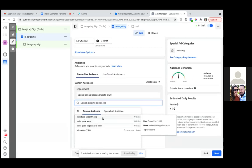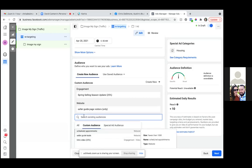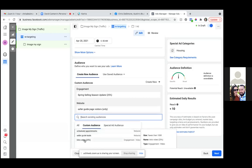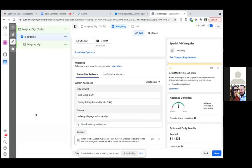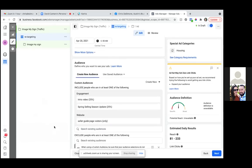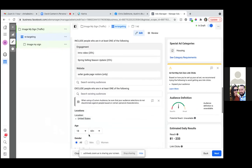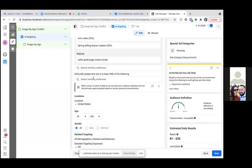Seller guide page visitors right there. And then the intro video 25%. And then what you'll always want to do is click on exclude and you're going to exclude your leads. It doesn't matter if only one lead came in, you still want to exclude that audience. So click inside the box and exclude your leads.